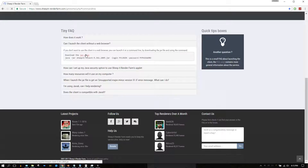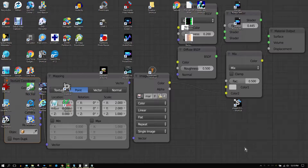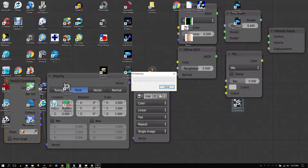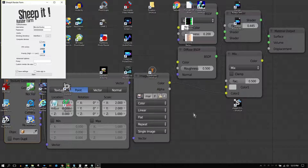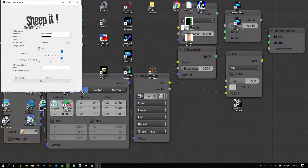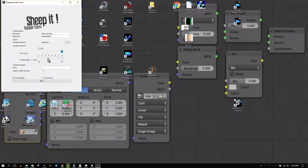Once you have the SheepIt client on your computer, open it and sign in using the same login information you use to sign into your account on the website. You can set the number of CPU cores you want to dedicate to helping other people render their projects, and set the priority your system gives the rendering process.